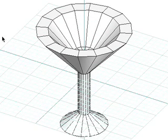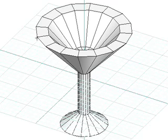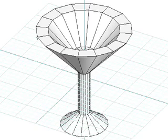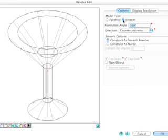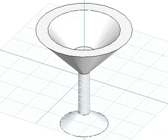Revolved objects can also be edited after their initial generation again using the revolve object tool. In the revolve edit options dialog, change the model type from faceted, which is the default, to smooth. Exit the dialog and observe the difference in the glass.